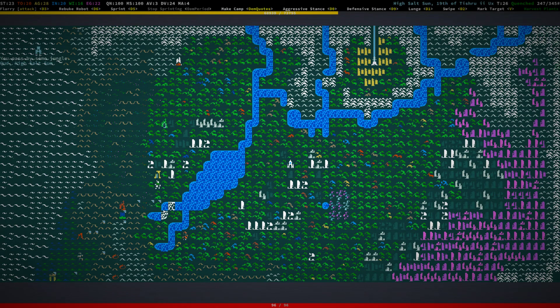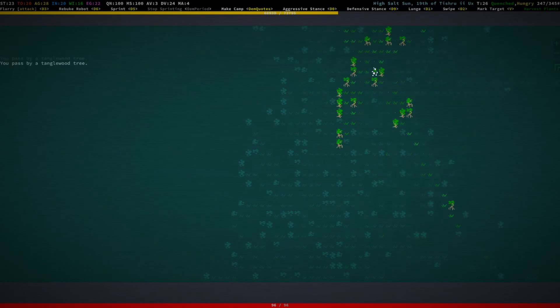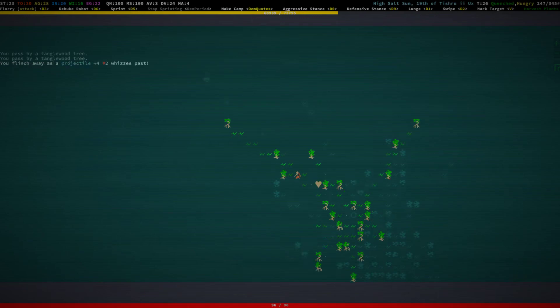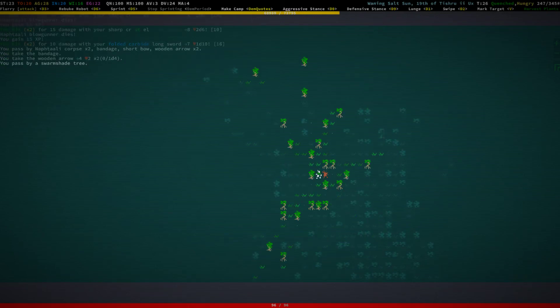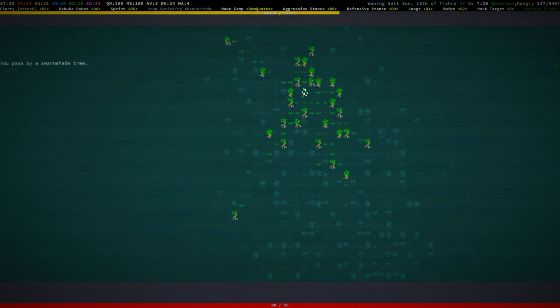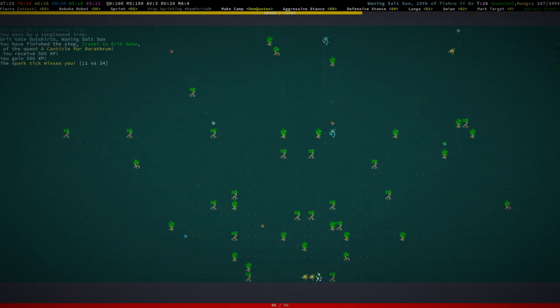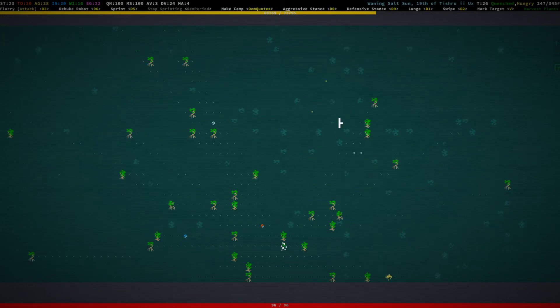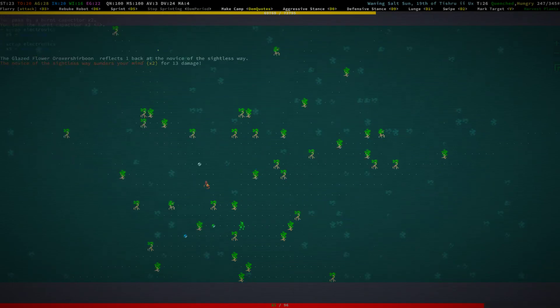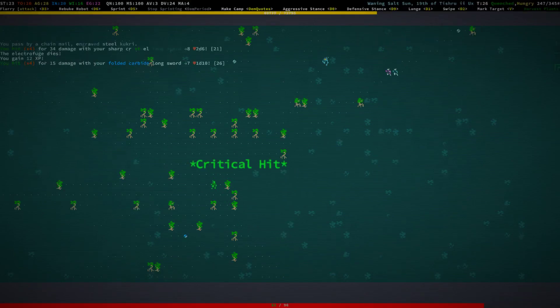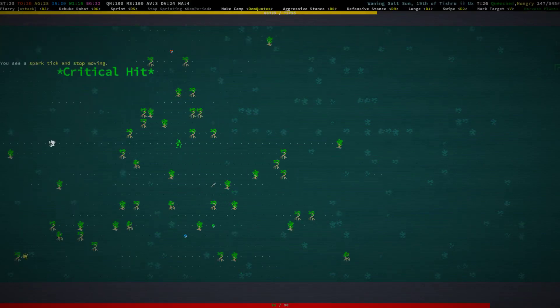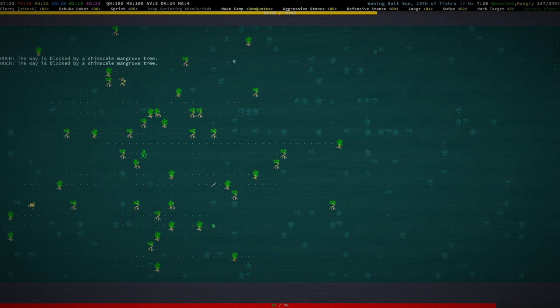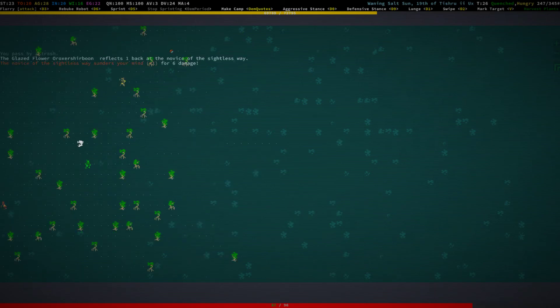Where are we? Yeah, we're getting close to gridgate. More jungle, which means more naphtalis. The jungle is not really all that interesting to travel through, is it?